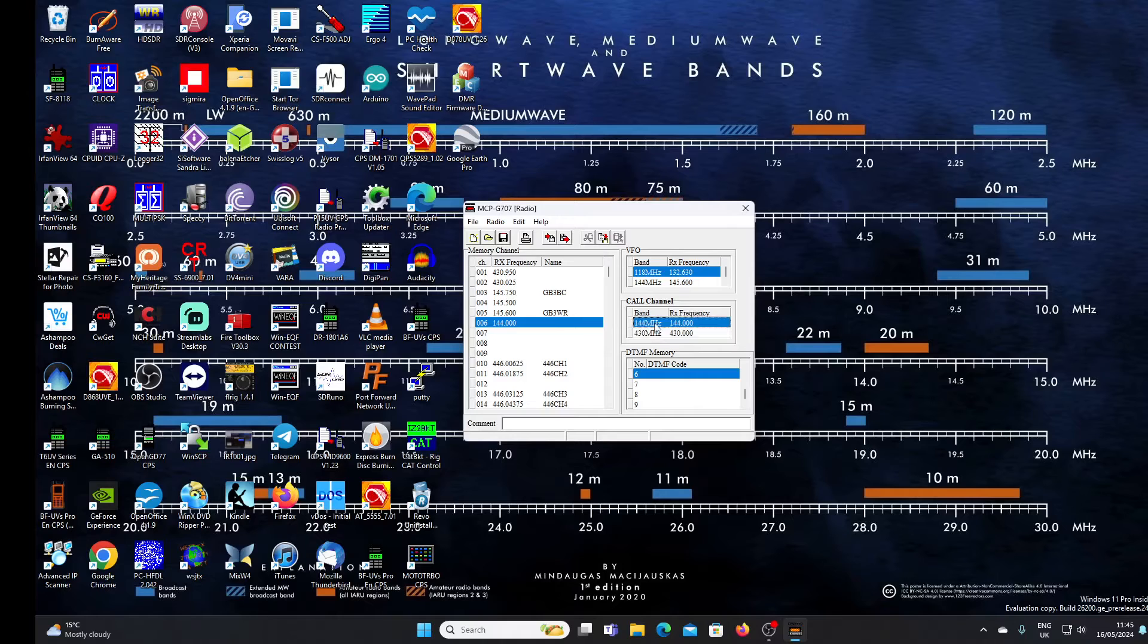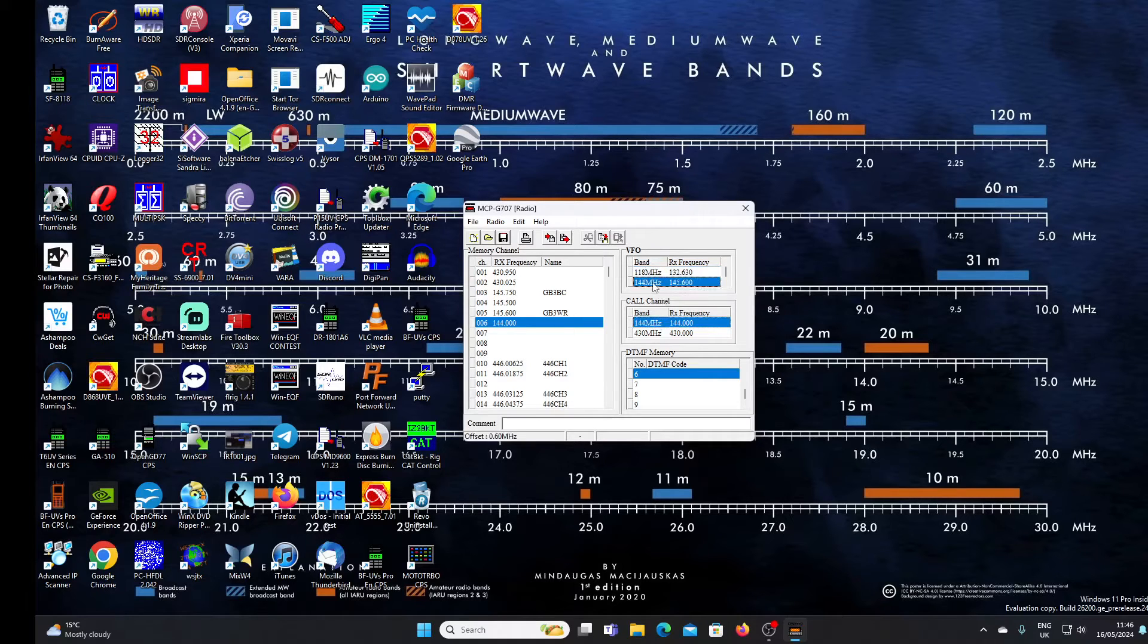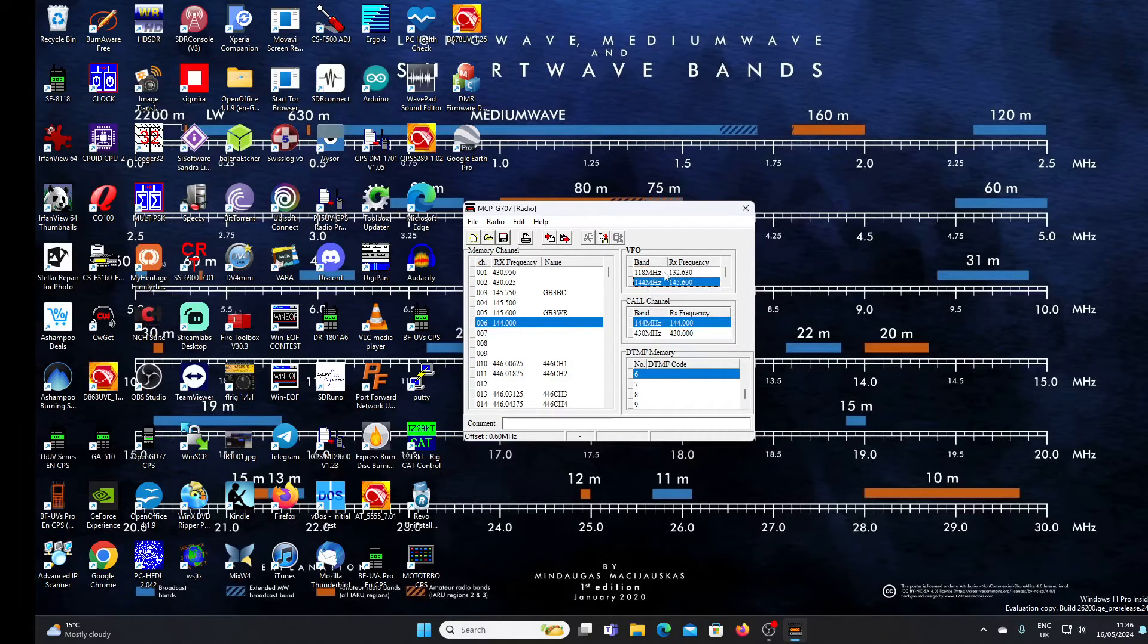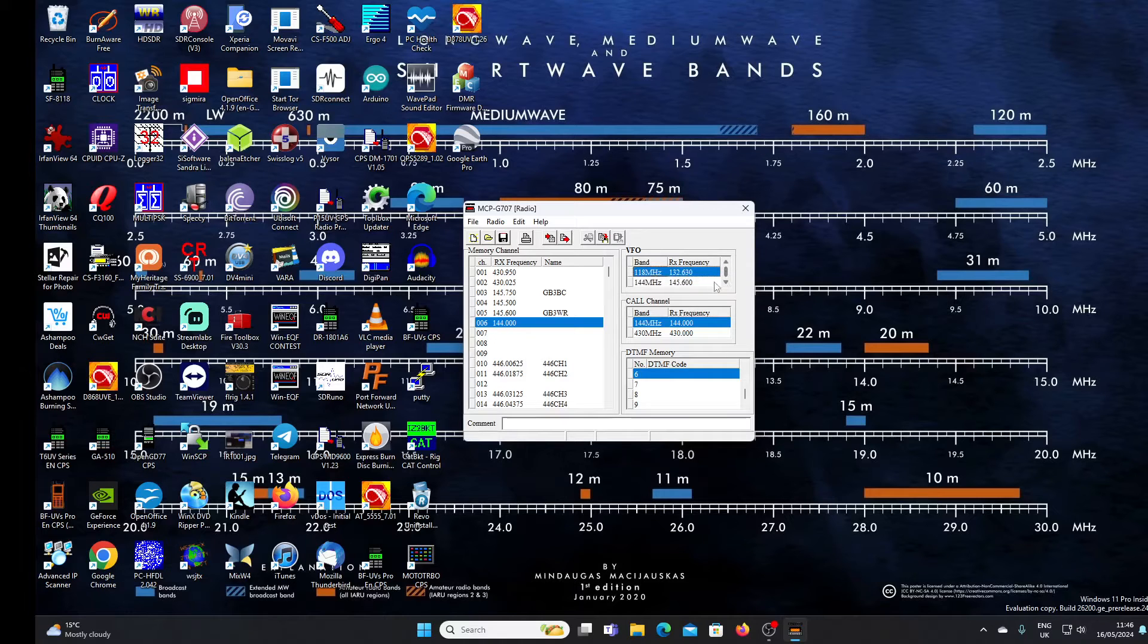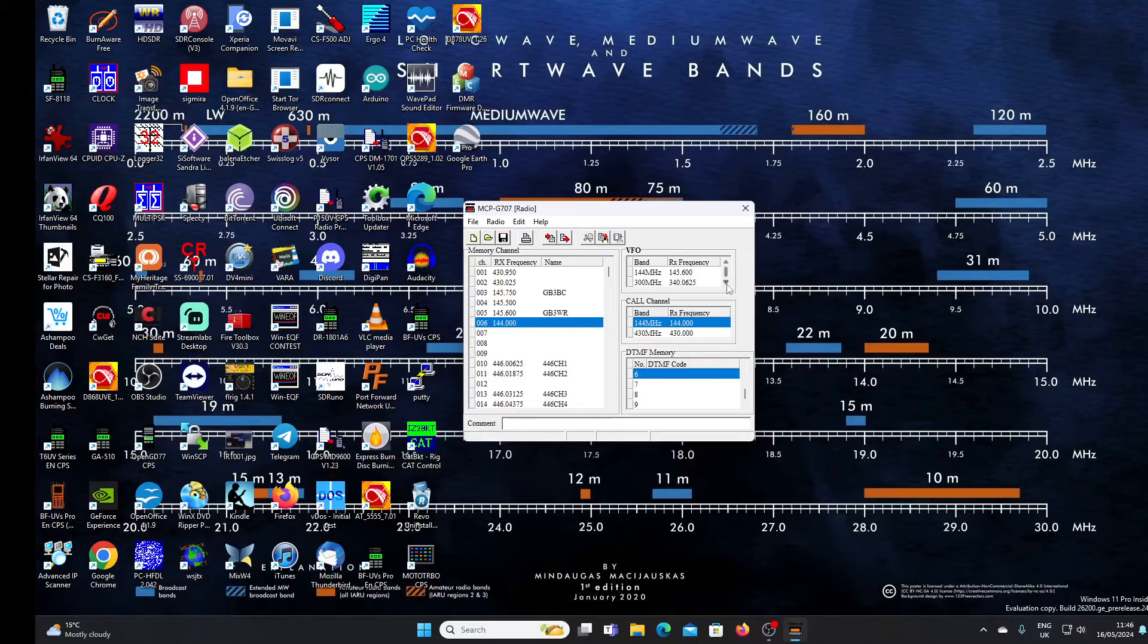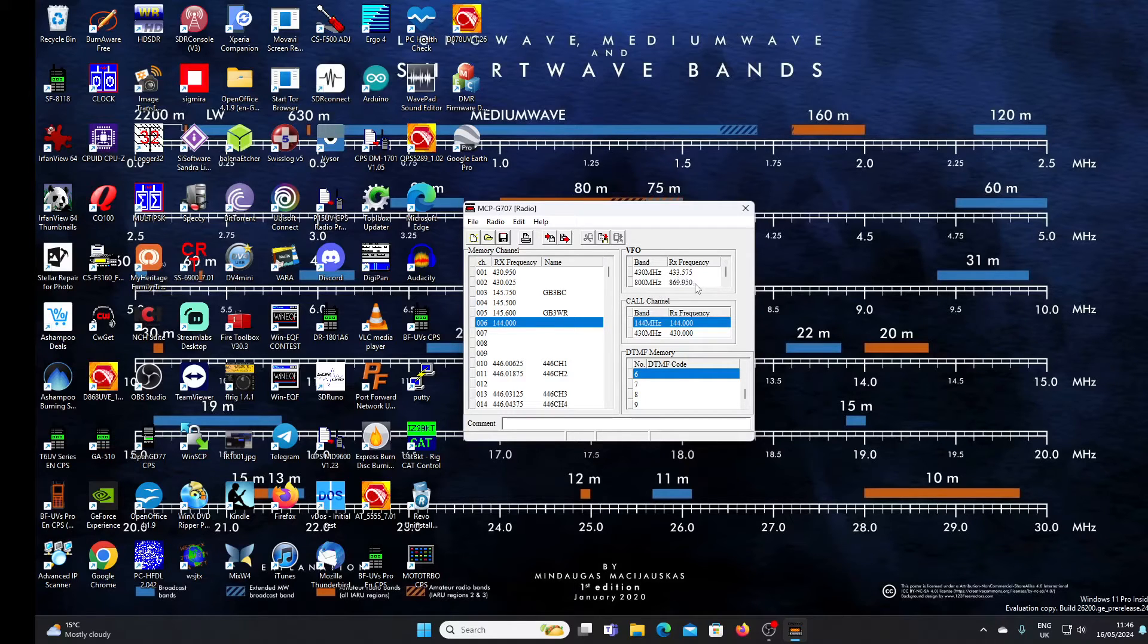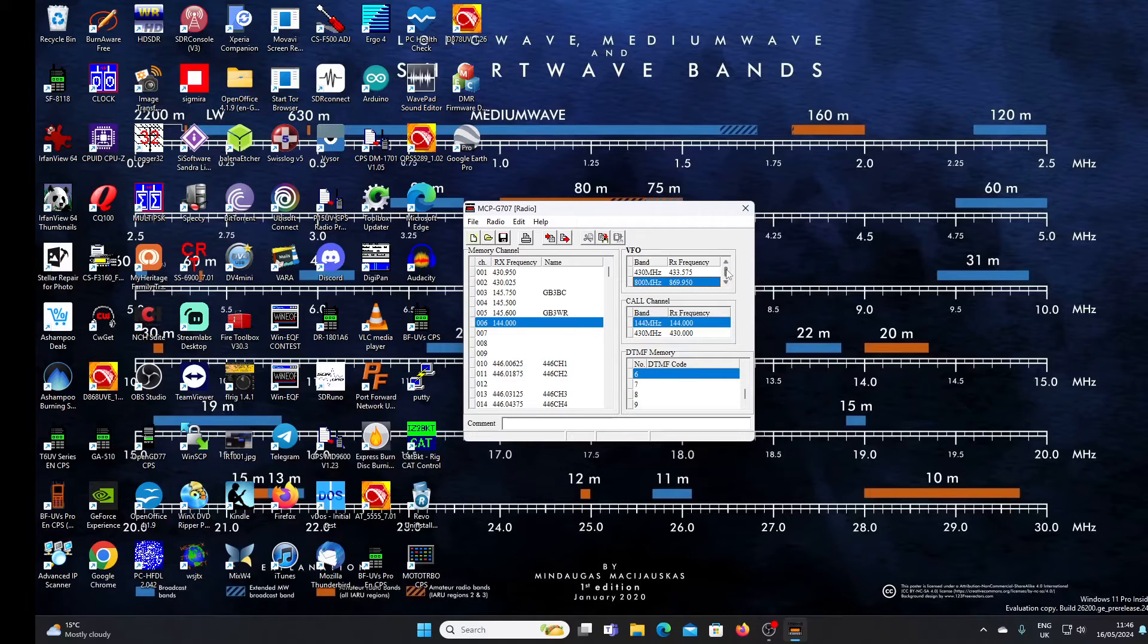You can program a calling channel for both 70 centimeters UHF and VHF. You can set, I guess, these will be default receive frequencies when you switch bands. So you've got the airband frequency there, you've got 144 megahertz, 300 megahertz where you've also got receive functionality, and UHF 430 and 800 megahertz. Not sure what you'd find up there these days, but not a lot I suspect.